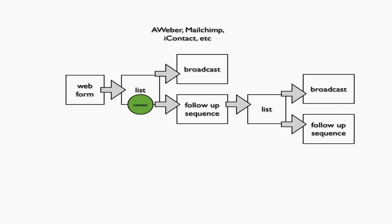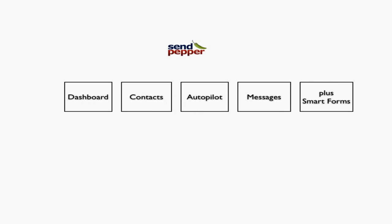Now let's look at SendPepper. SendPepper has four key components: Dashboard, Contacts, Autopilot, and Messages, plus Smart Forms. When you log into SendPepper, you'll see Dashboard, Contacts, Autopilot, and Messages as tabs across the top.